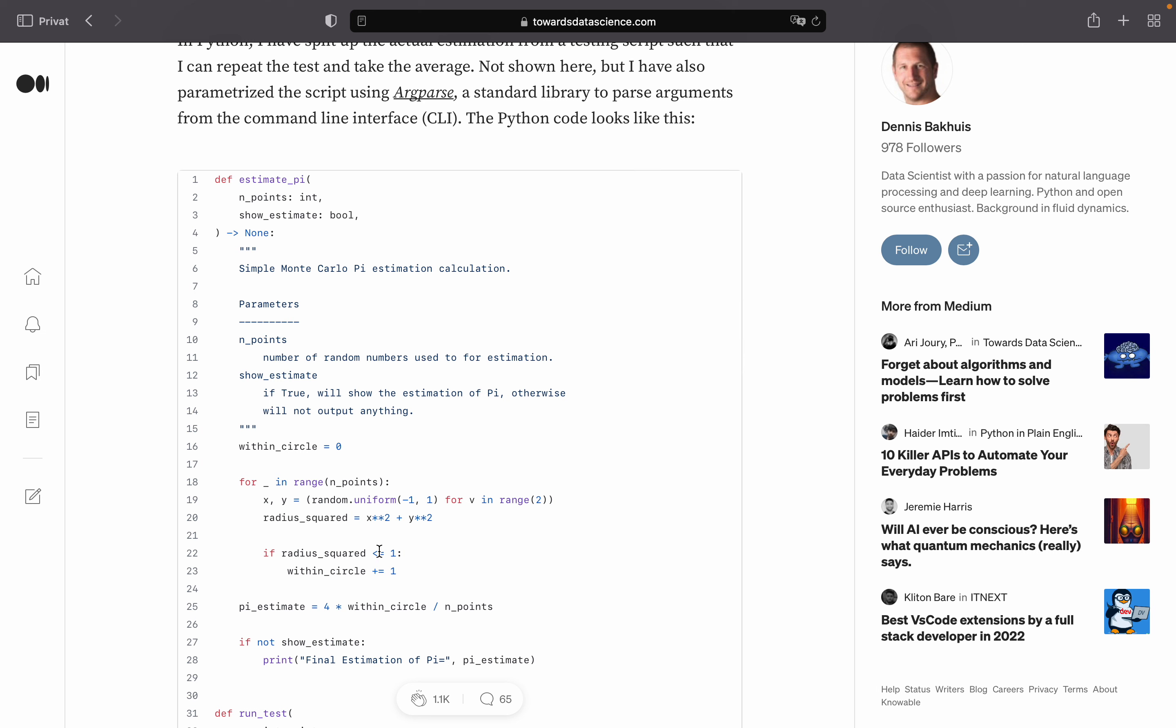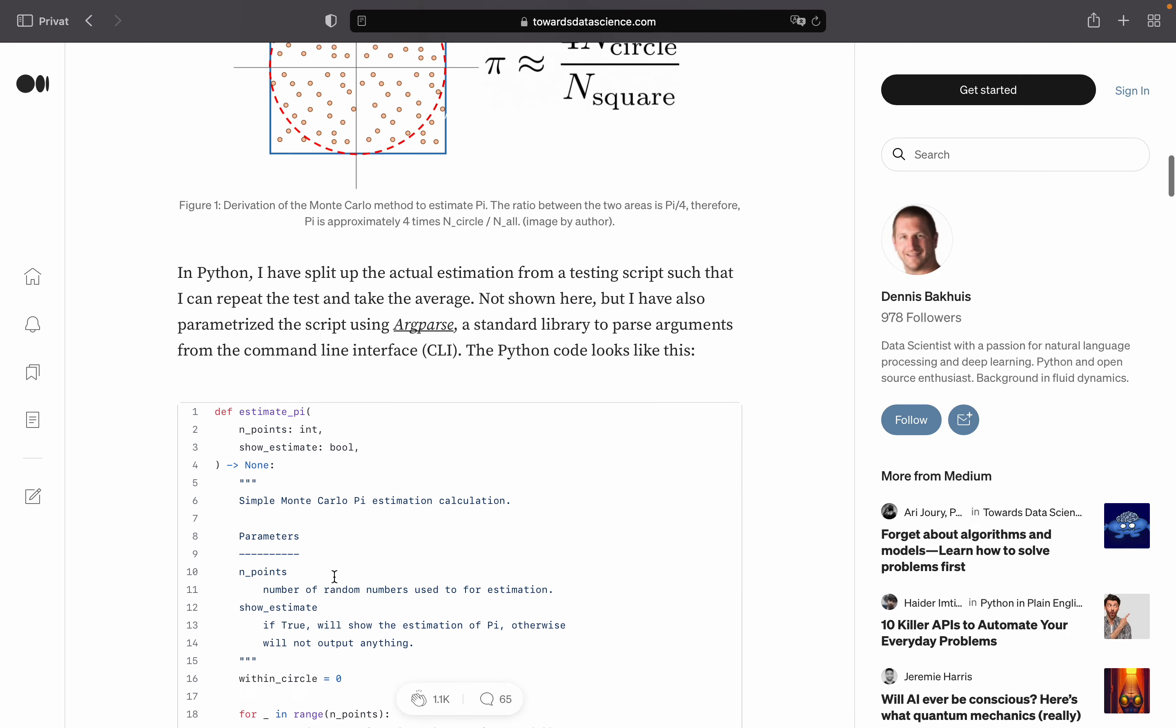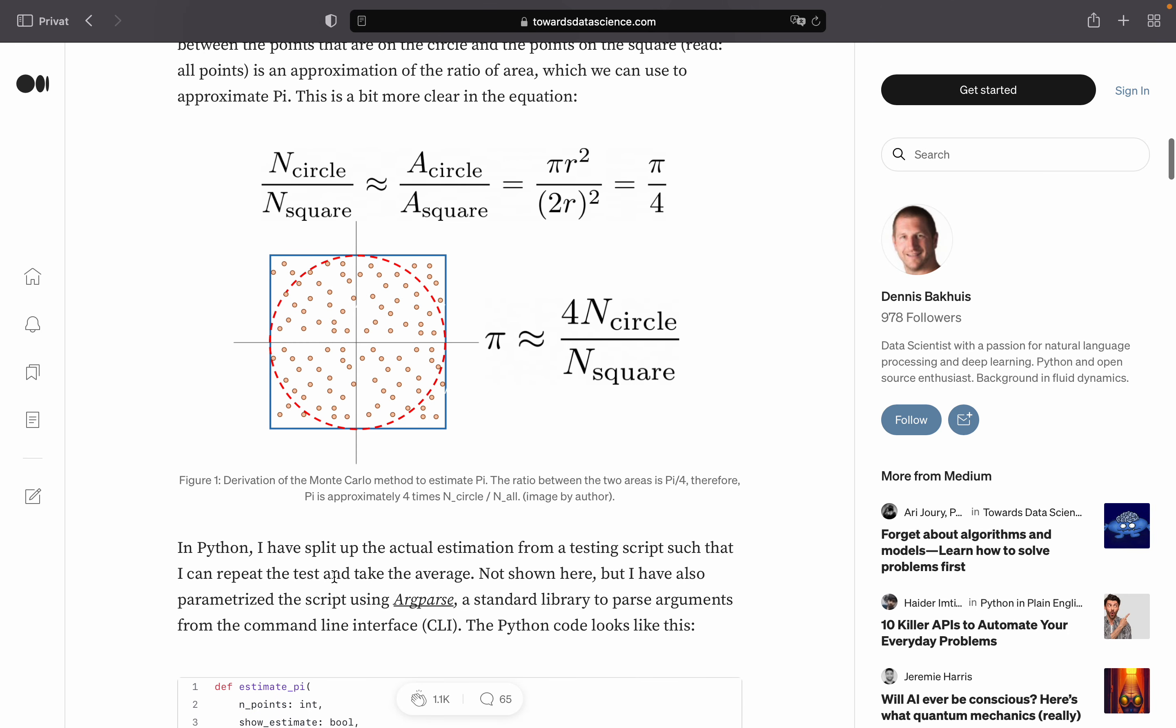So this is smaller or equal to one. And with that it is within the circle. So you're adding up a one here. So yeah, be invited to play around with the other coordinates as well. You will see that this formula makes sense.